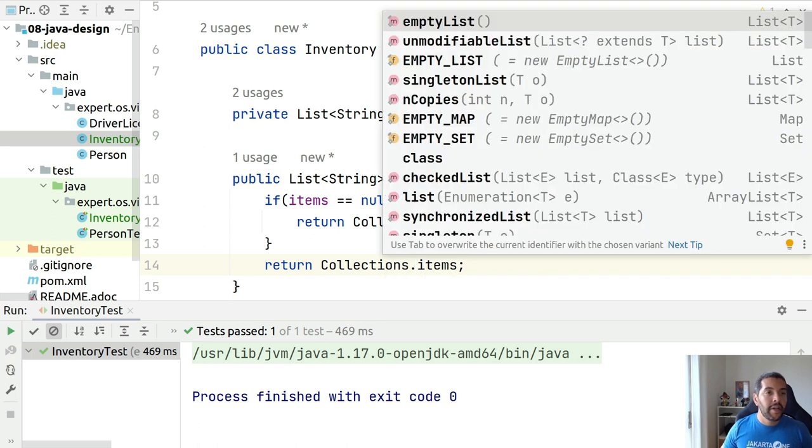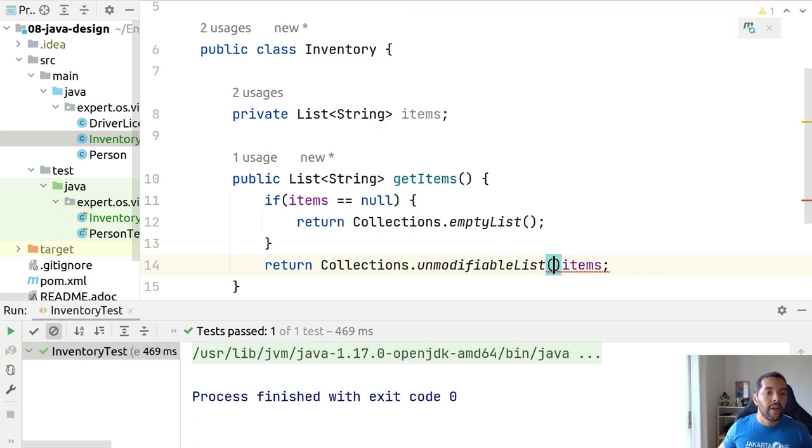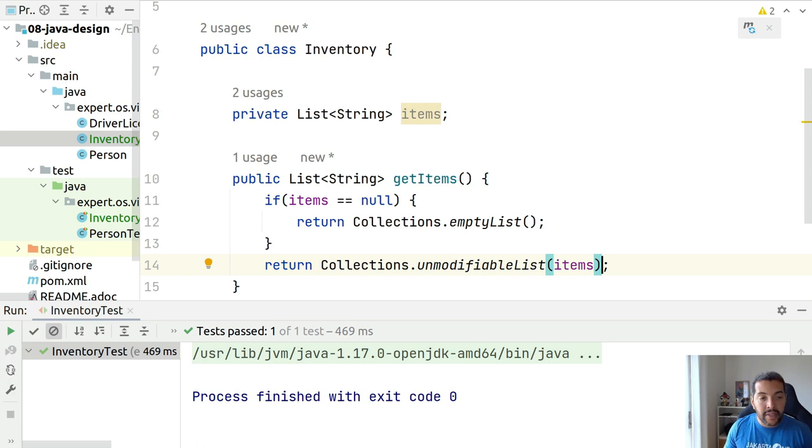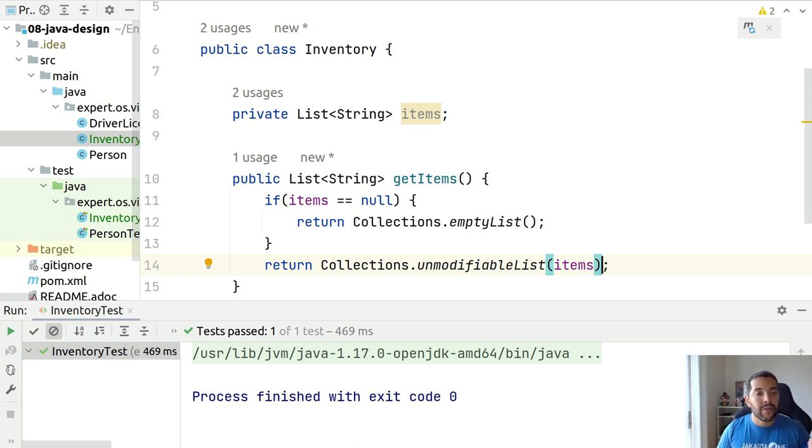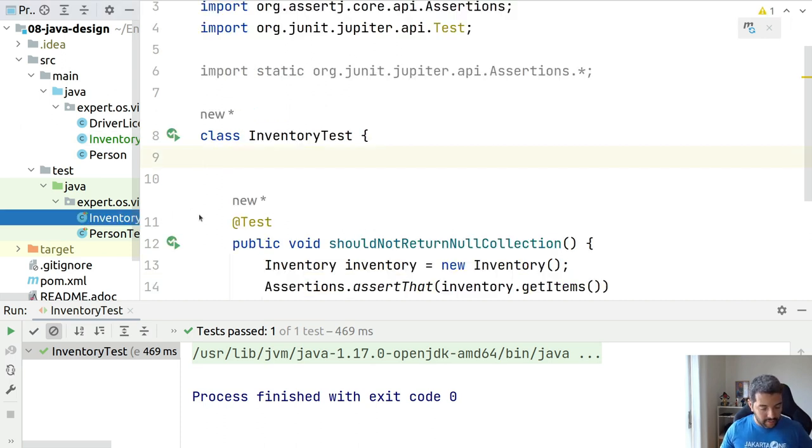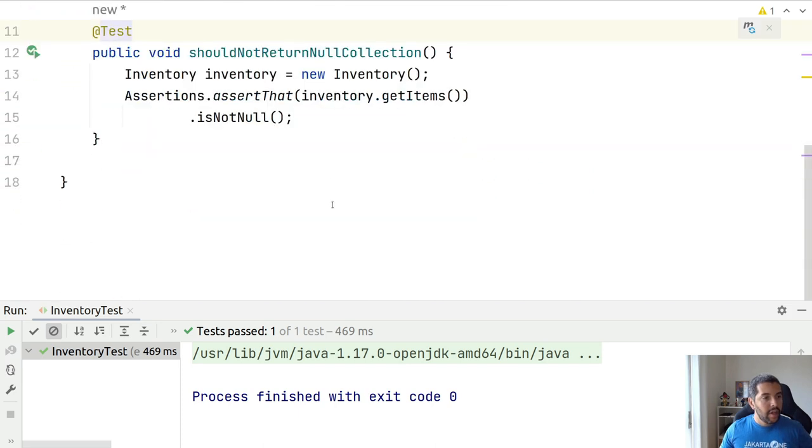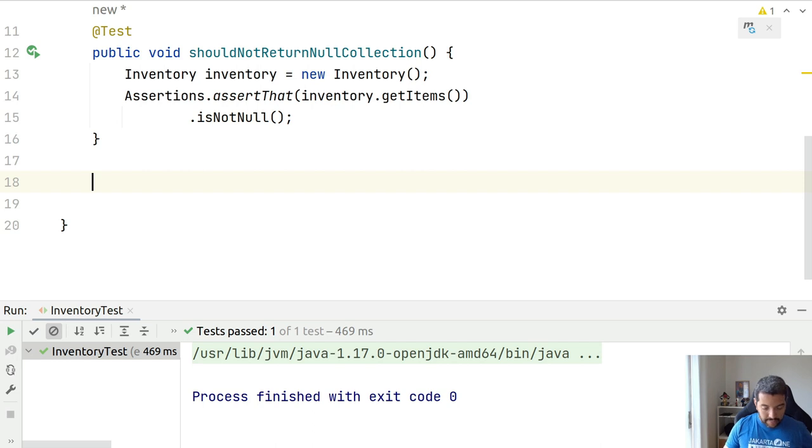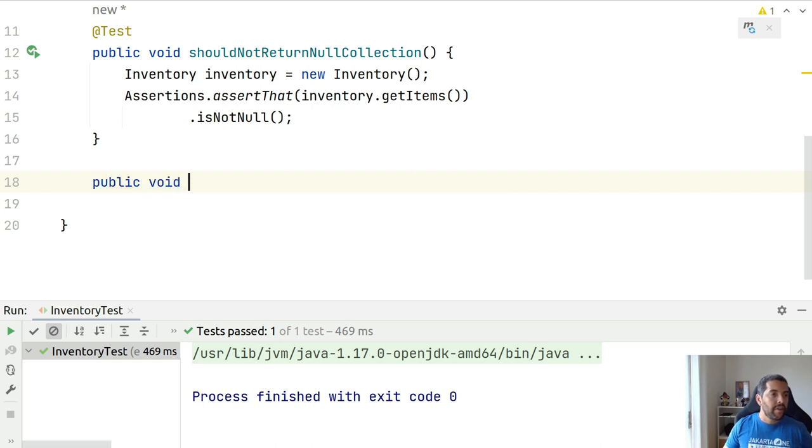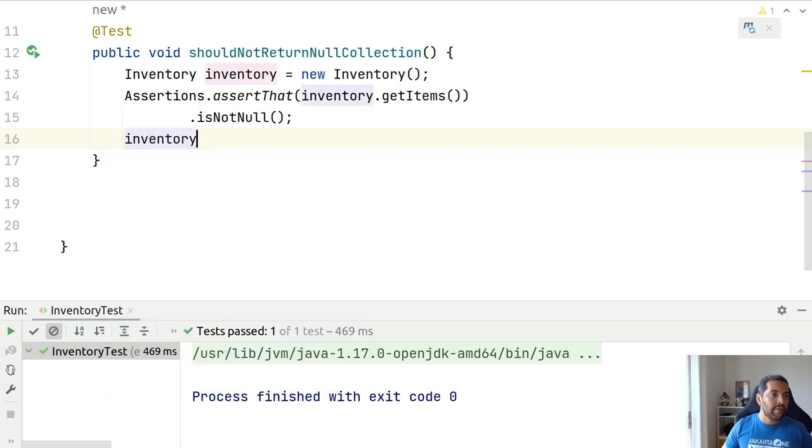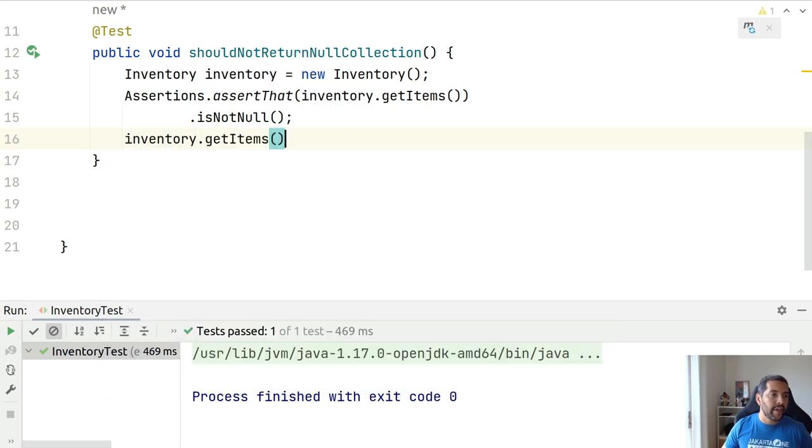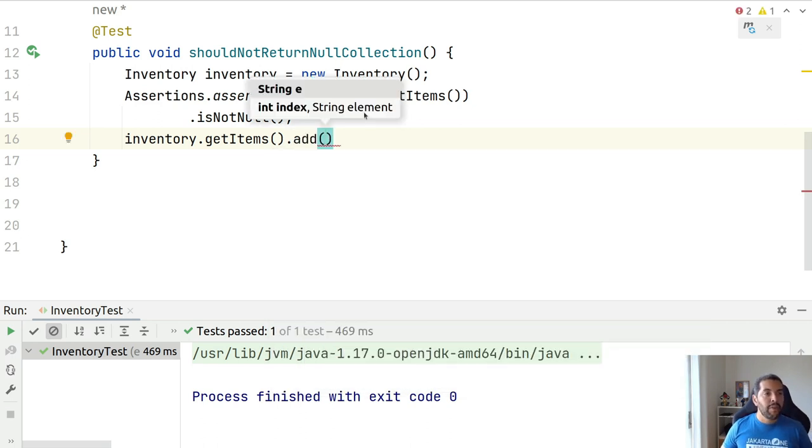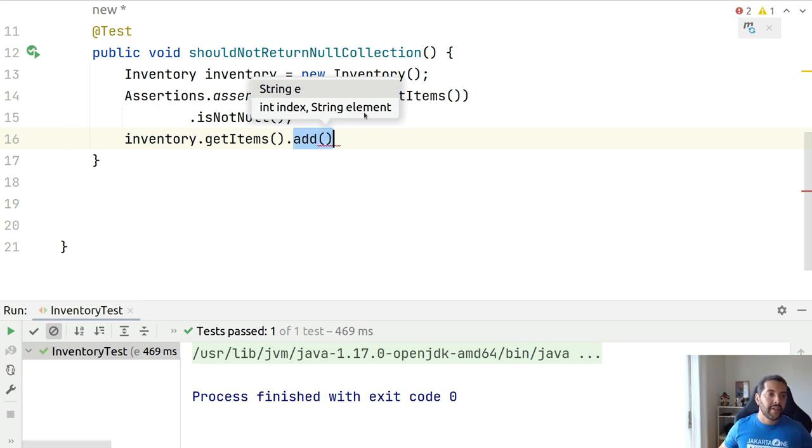Come here and return an unmodifiable list. So, right now I have my unmodifiable list. This way, every time that somebody tries to do a get items, let's come here. Every time that somebody tries to do something like inventory get items or they will not be able to do the add here. They will not be able to modify anything like here, outside.